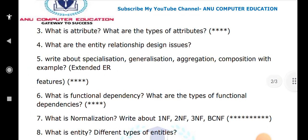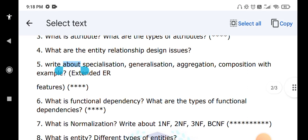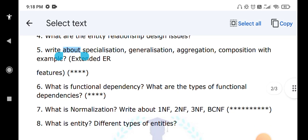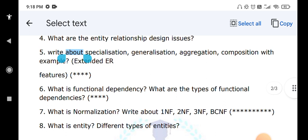What is an entity and the different types of entities? Entities are strong entities and weak entities. If an entity has a prime attribute, it is called a strong entity. If an entity does not have a prime attribute, it is called a weak entity.